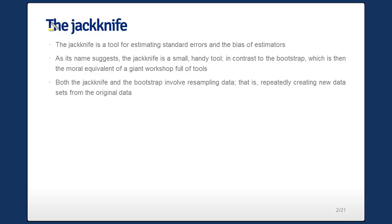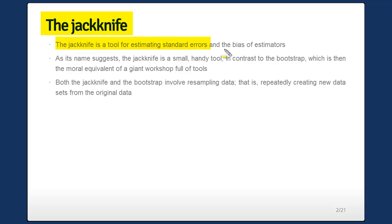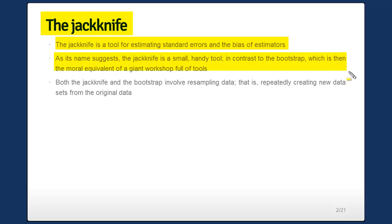One of the famous ones invented by Tukey is the so-called jackknife. The jackknife is a tool for estimating standard errors and bias of estimators. It's a handy little tool, like its name suggests, in contrast to the bootstrap, which is the kind of equivalent of a giant workshop full of tools.